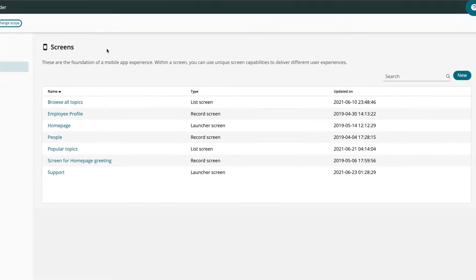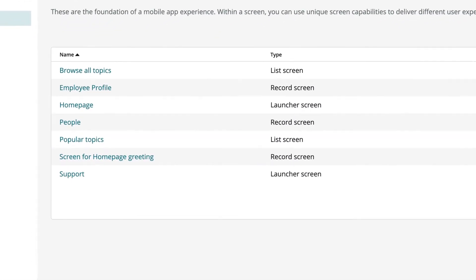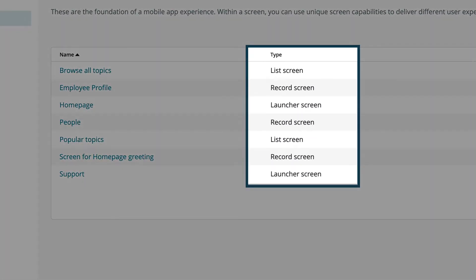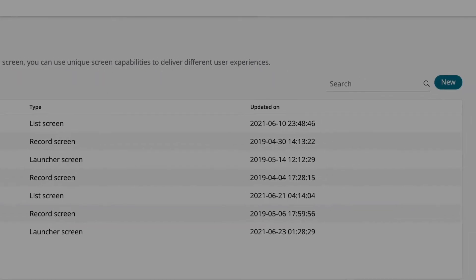Screens is the default category. We can edit existing record types here, like the Launcher or Record screen. Or we can create a new type.